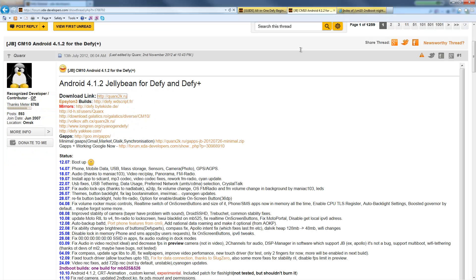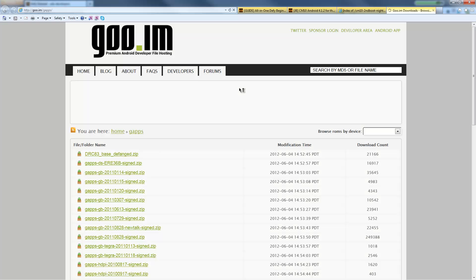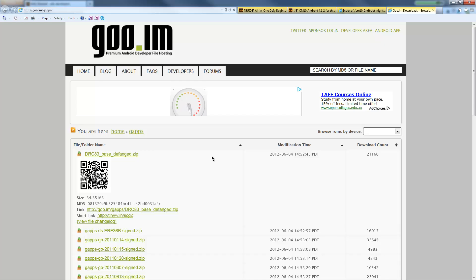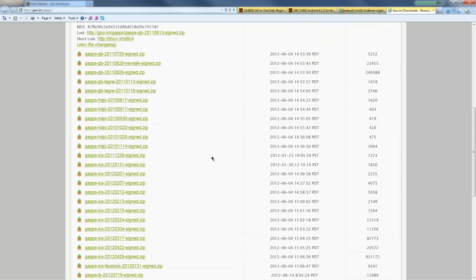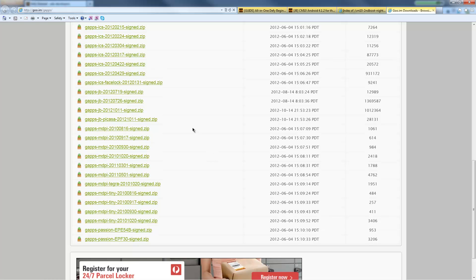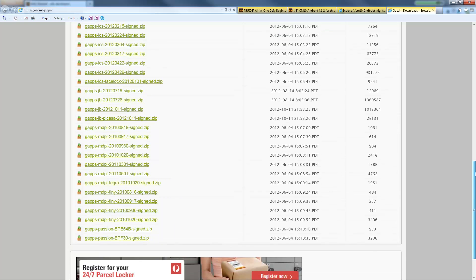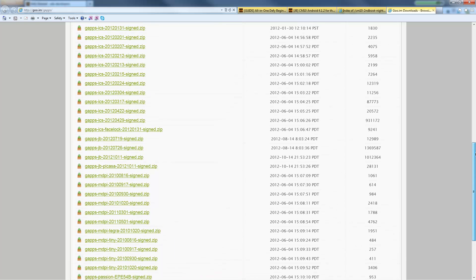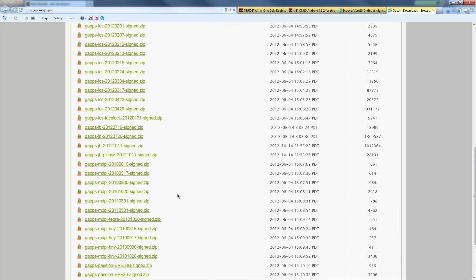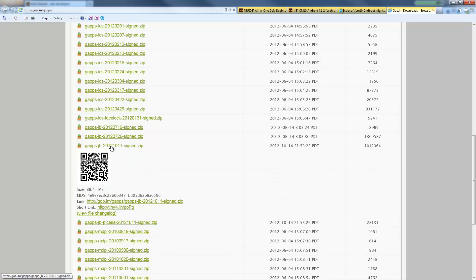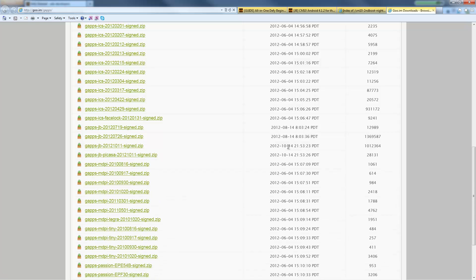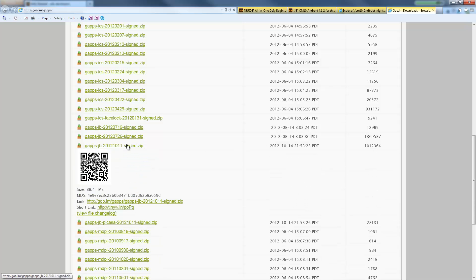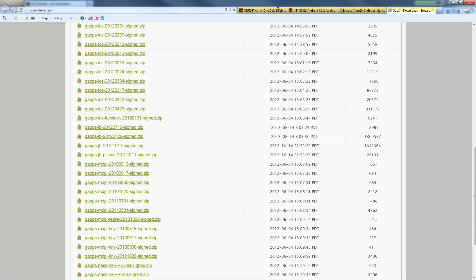One other thing that we definitely need to download is the Google Apps. So click on this link, and in here look for the newest Google Apps for Jellybean. So that's the newest one, 14th of October 2012. Go ahead and download that and save it all to the same place.